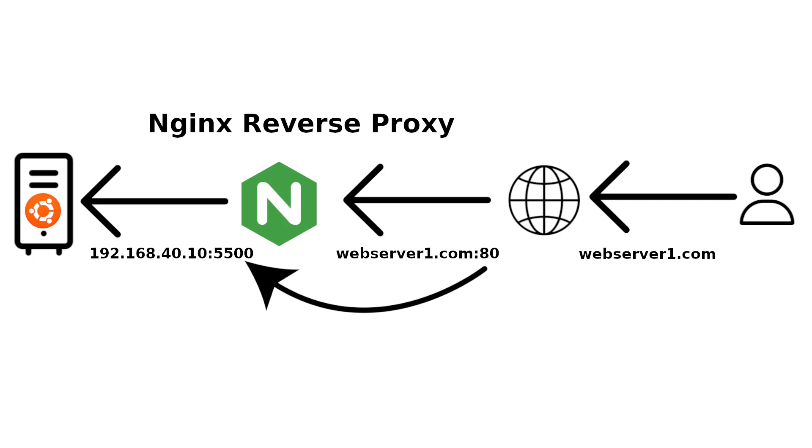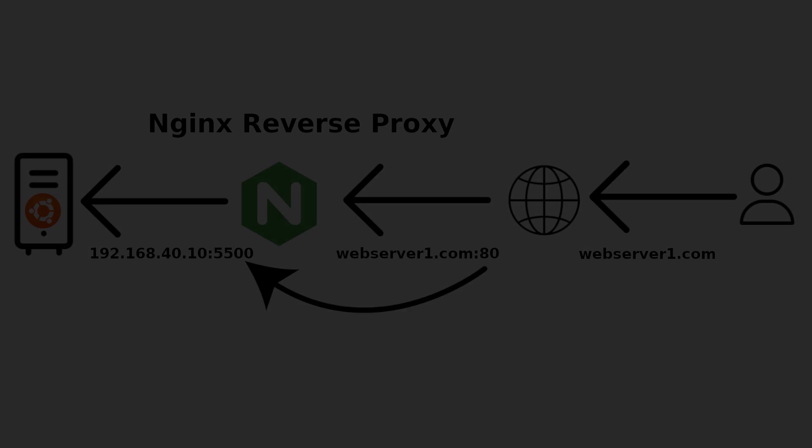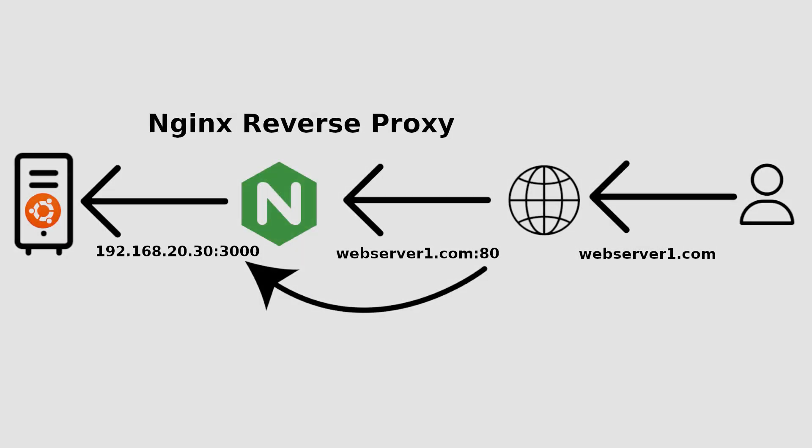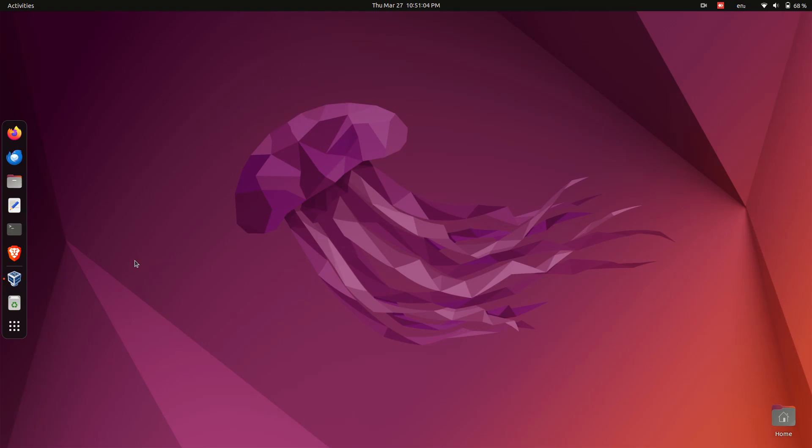Nginx can accept connection requests on port 80 and forward them to another IP address and port, eliminating the need to remember the IP with the port number. A great use case for this is when you change the backend server. You only need to update the IP address and port in the reverse proxy configuration, and users can continue accessing the website without any changes on their end.